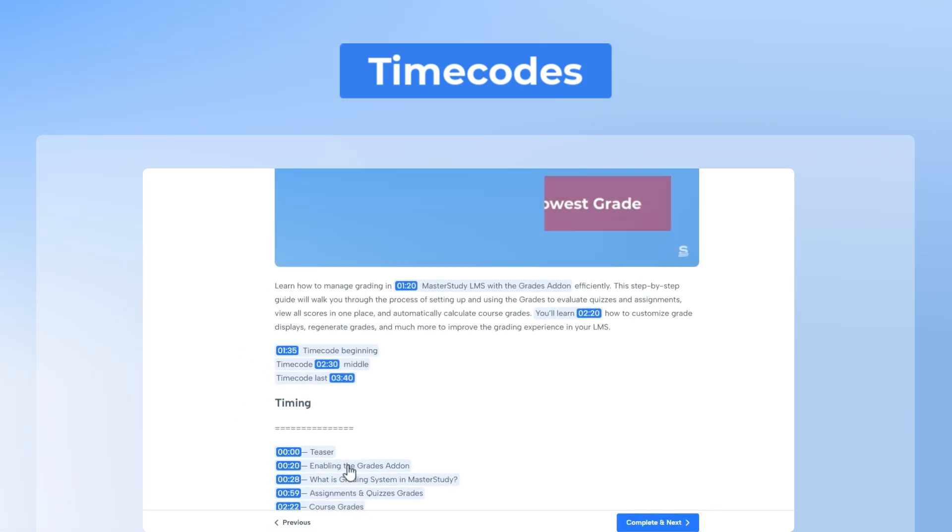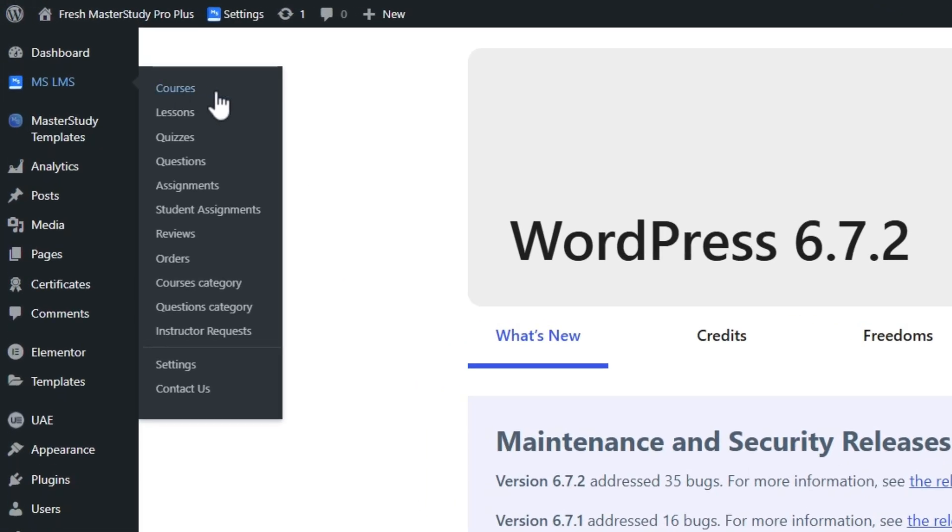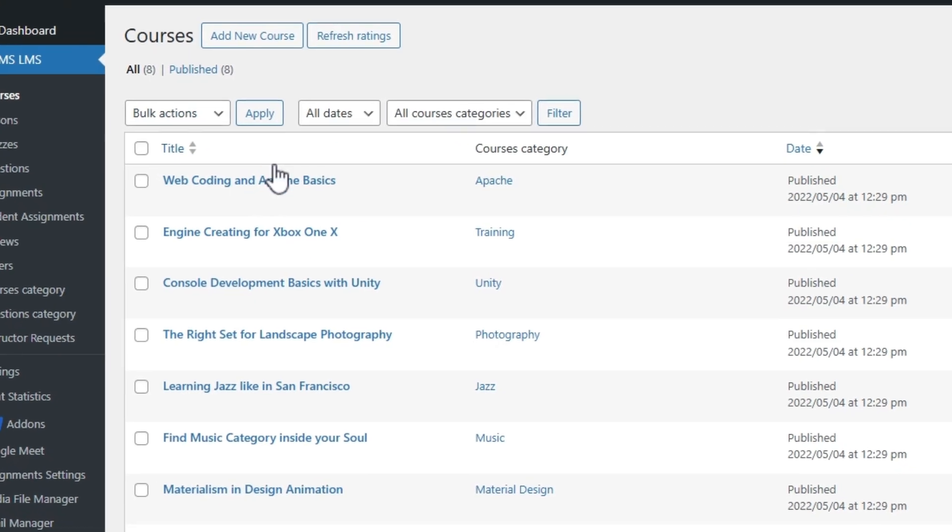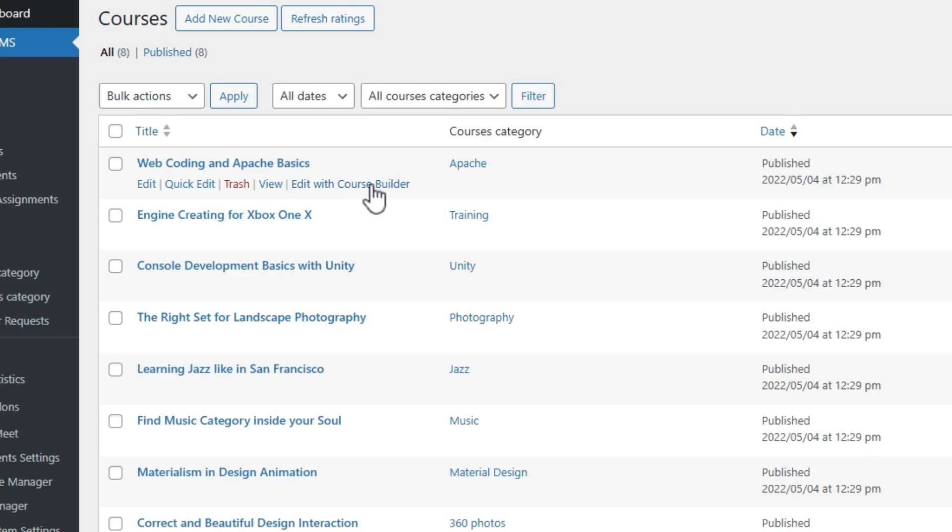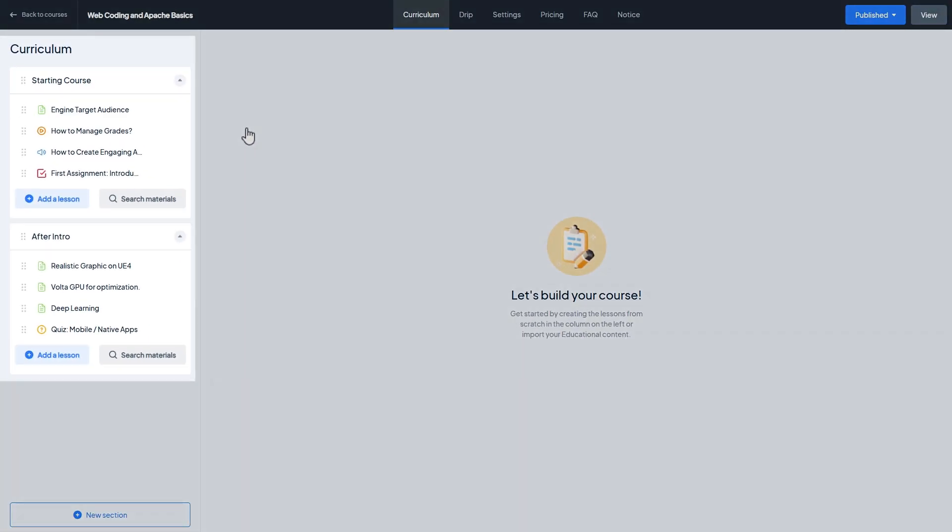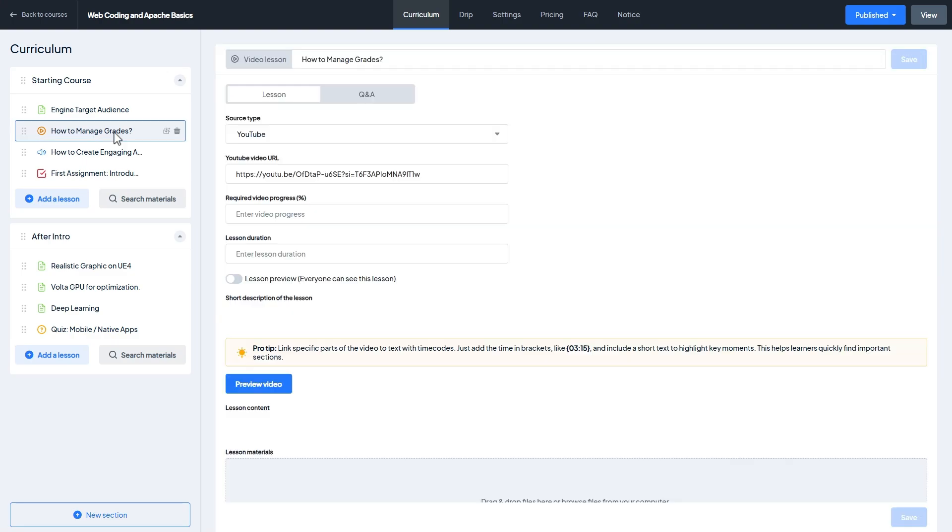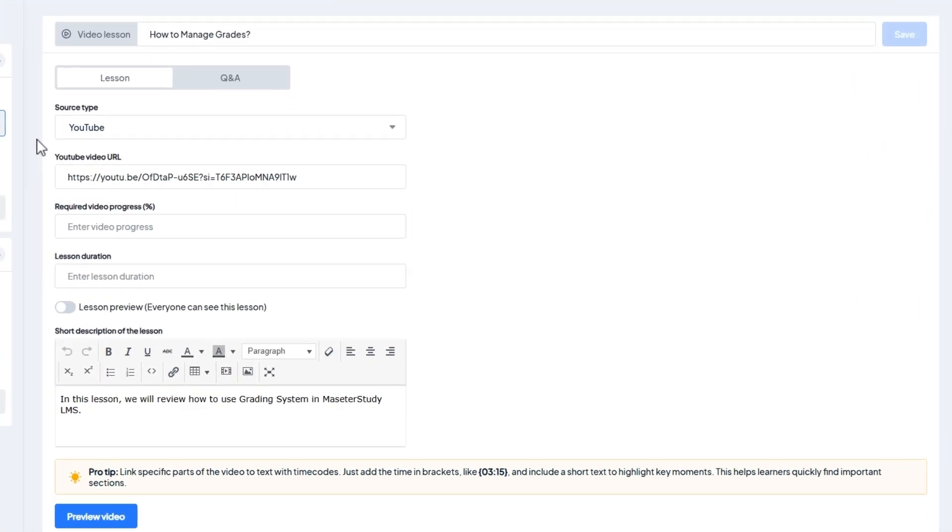Let's see how to do it. There are no settings to turn on, just go to course editing with course builder and create or edit a video lesson. Since I already have a video lesson on my curriculum, I will just edit it.